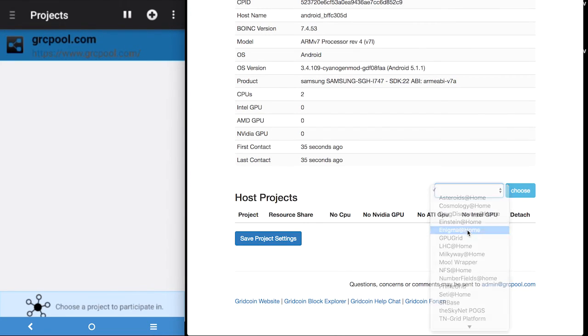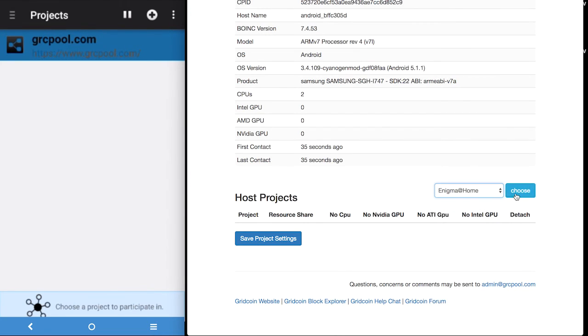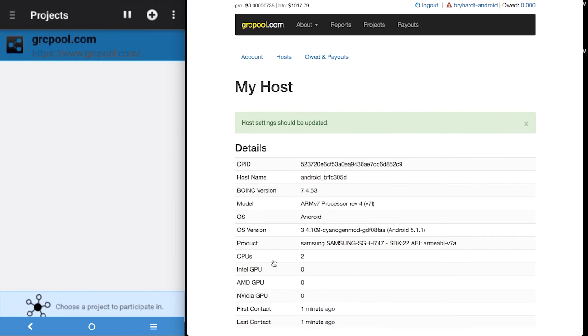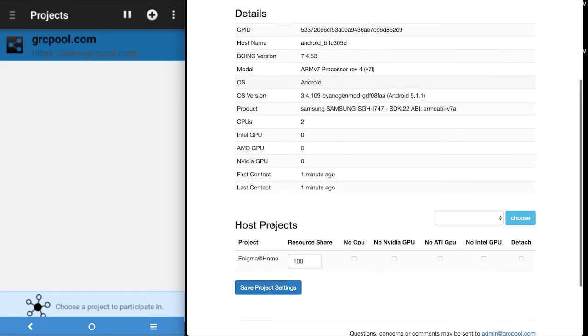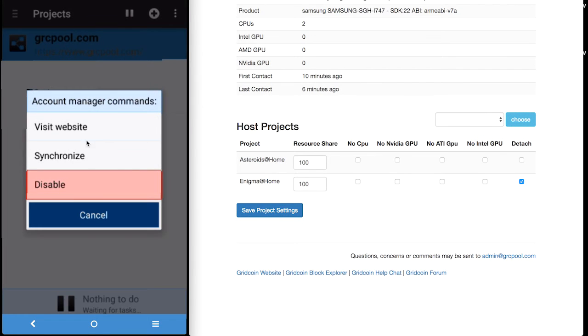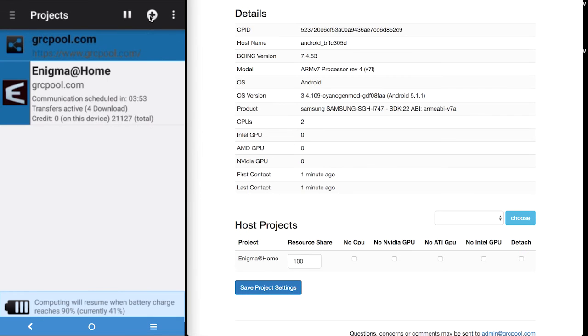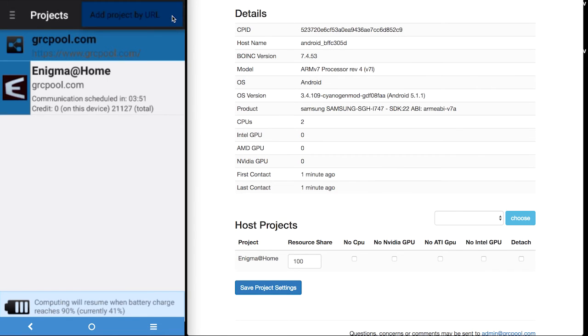In this case we are going to look for some projects that have the android icon. So here I am going to go through the process of choosing Enigma from the drop box and adding it and then saving it to our hosts. And then go to our android device and synchronize with the grcpool.com and we will see Enigma appear in our project list.